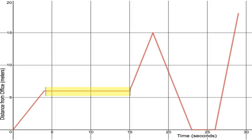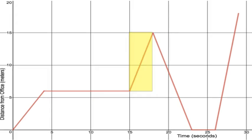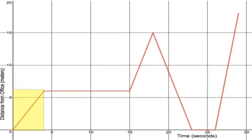And then when I start to move more quickly toward or away from my office rather toward my classroom you can see that the line is now more steep than the line when I originally set out. This indicates that I'm walking more quickly.